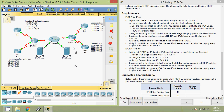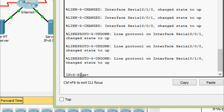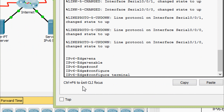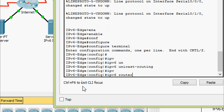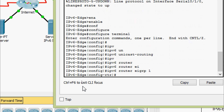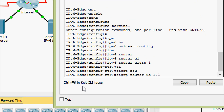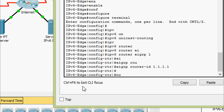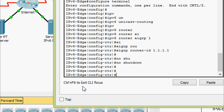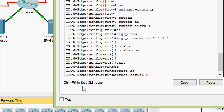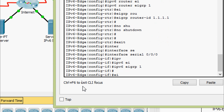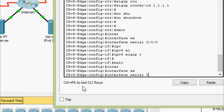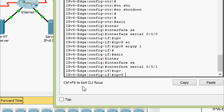Coming to IPv6 Edge router CLI: enable, configure terminal. Here we give ipv6 unicast-routing. Then ipv6 router eigrp 1 and eigrp router-id 1.1.1.1, and we give the no shutdown command. Now go to interface serial 0/0/0 and give ipv6 eigrp 1. Then go to interface serial 0/0/1 and ipv6 eigrp 1.